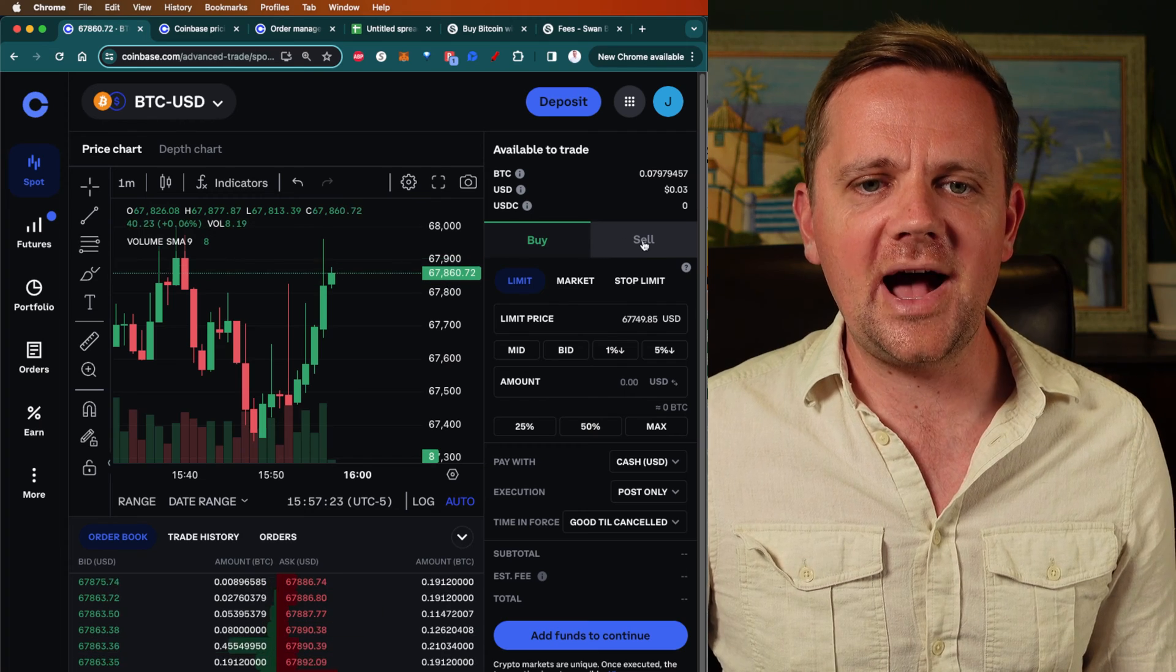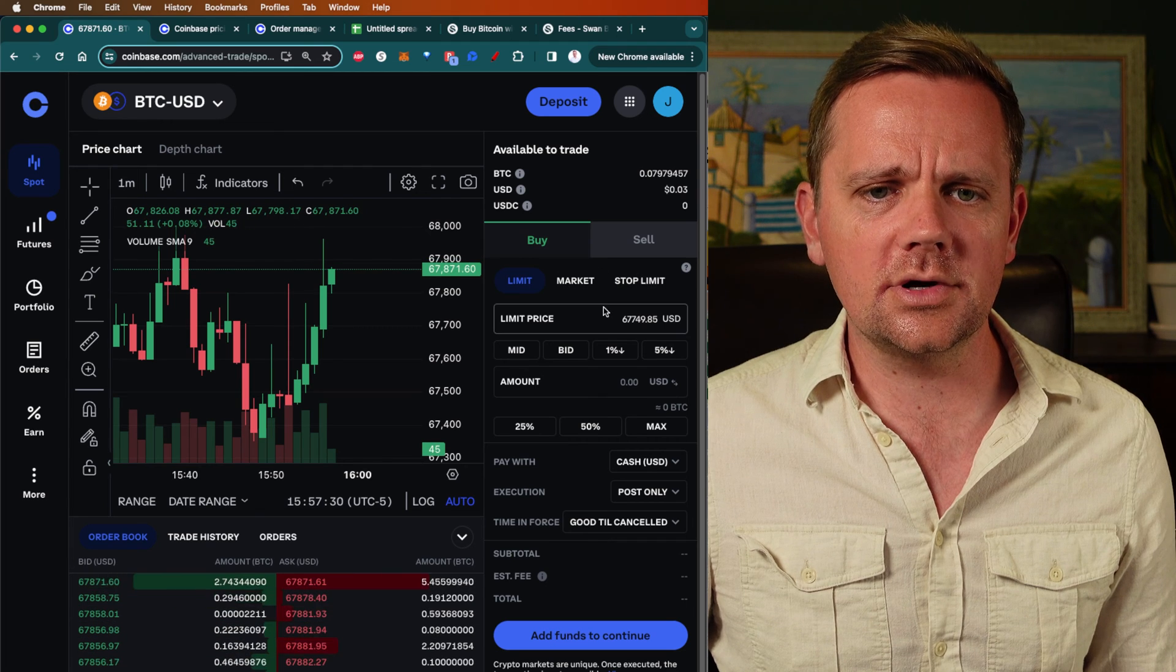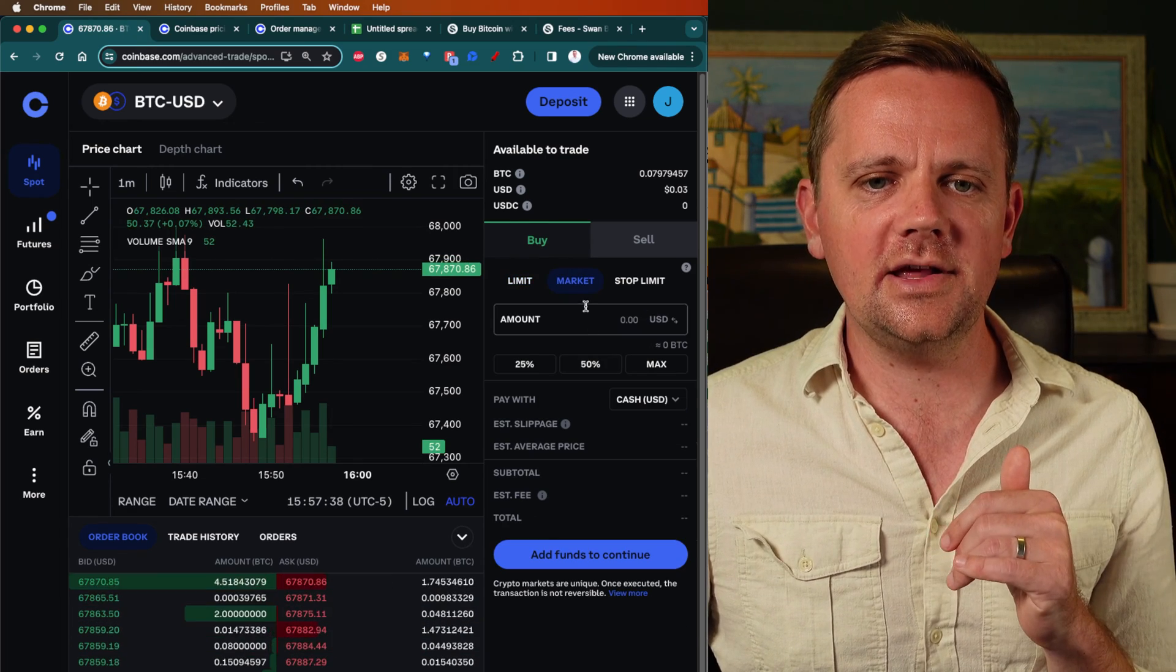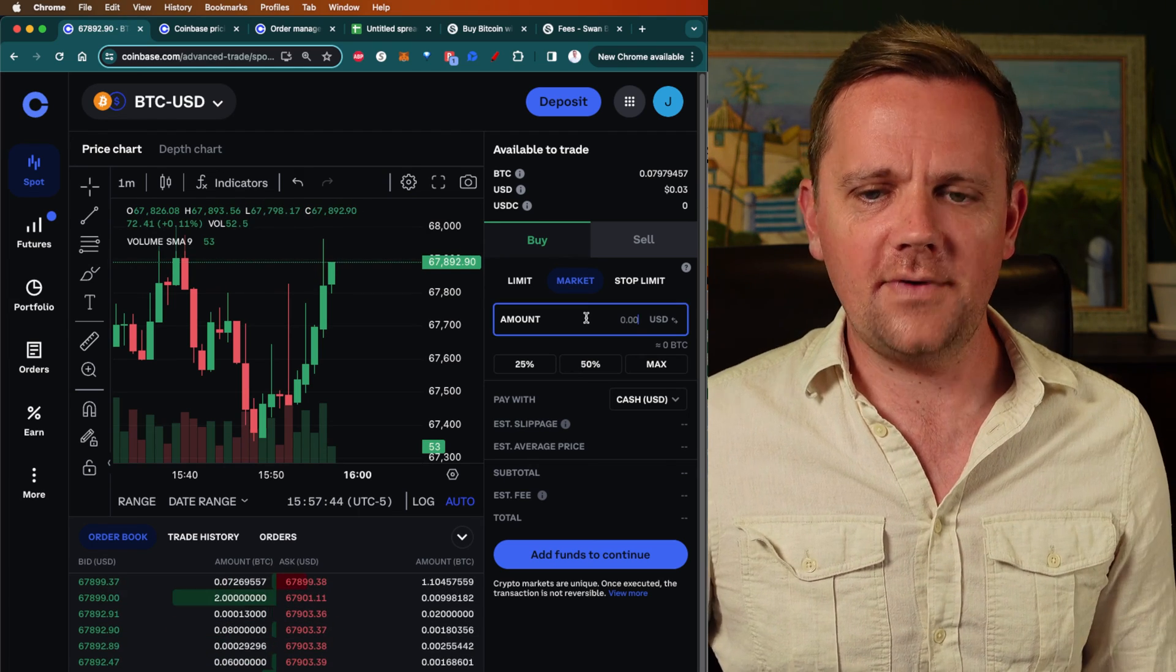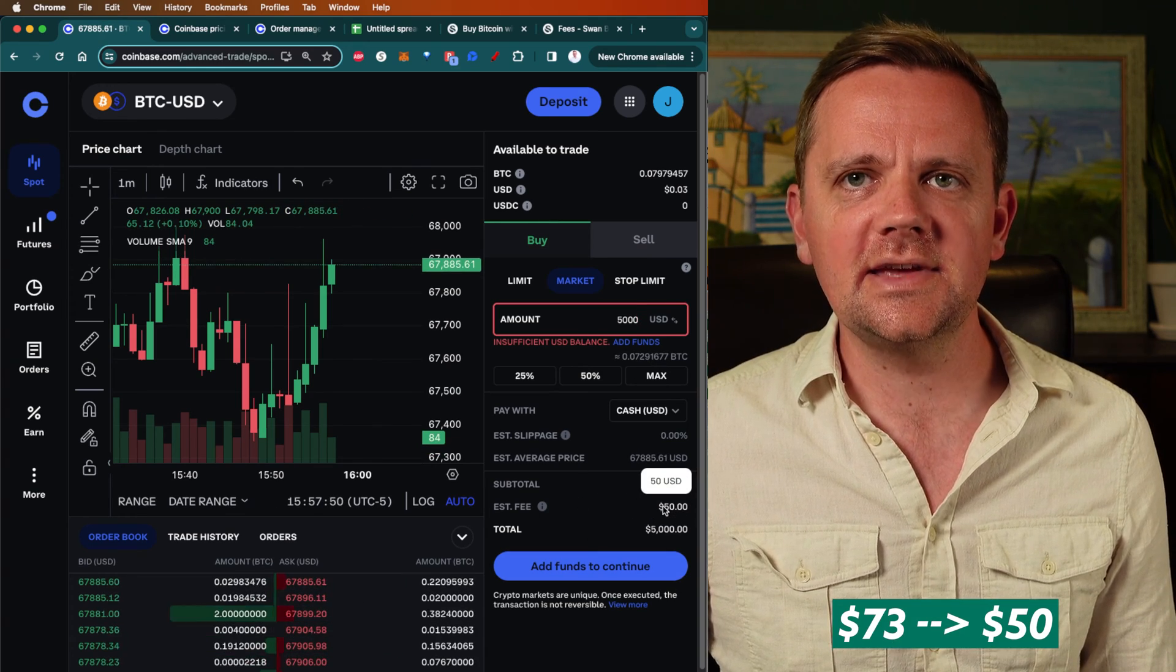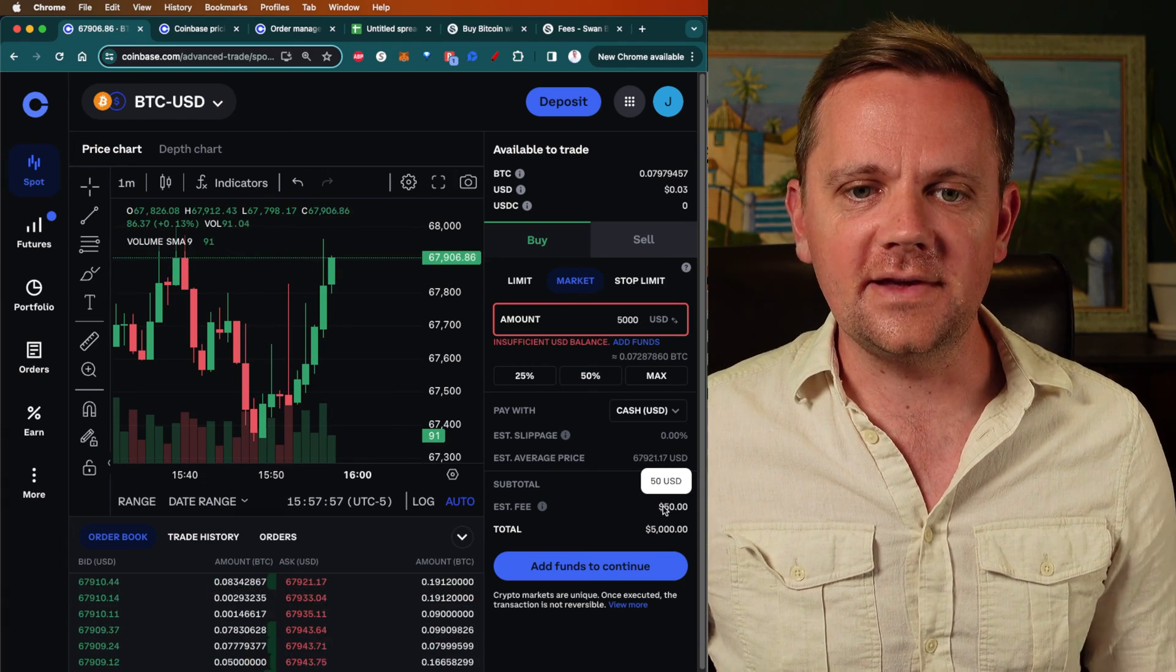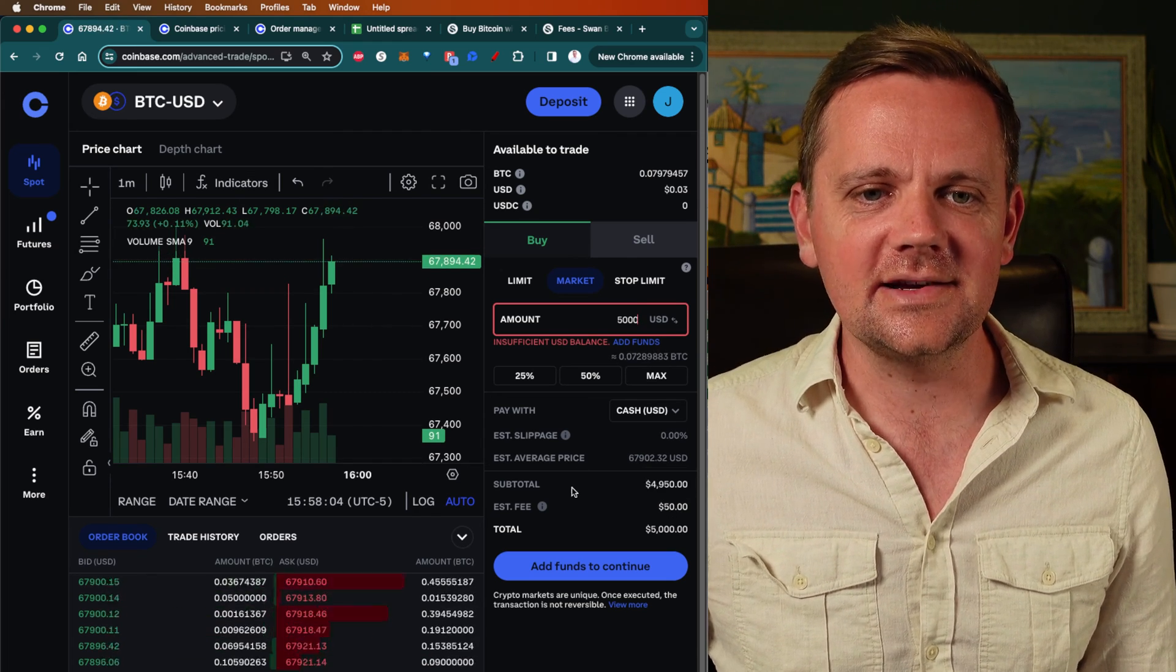The order form has buy and sell just like you would on Coinbase regular, but then you've got limit order, market order, stop limit order. There's a bunch of options here. First things first, when you first log in, it'll probably say market order. If I want to place a $5,000 order, my fee all of a sudden went down from $73 to $50. And guess what? There is no spread here. So you're not paying that extra $50 spread fee. You just have a flat 1% fee on that $5,000. You just saved yourself already like $75.